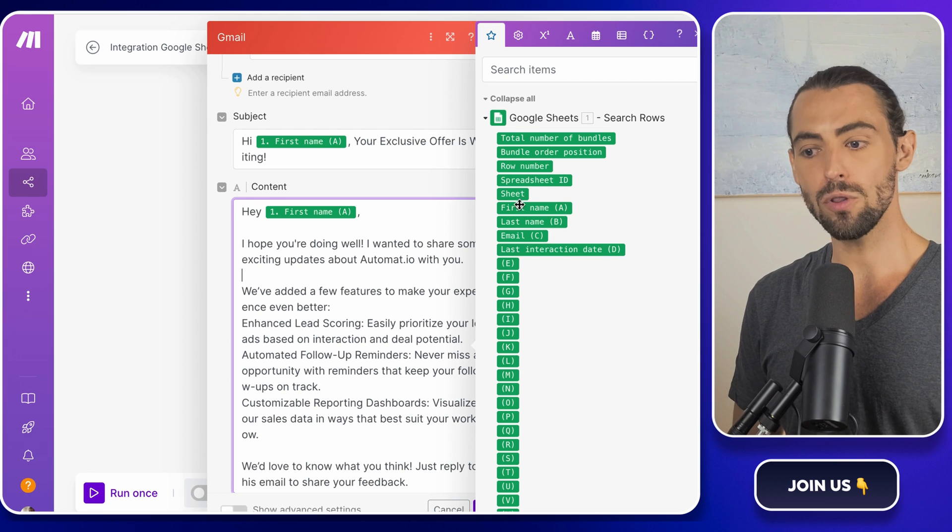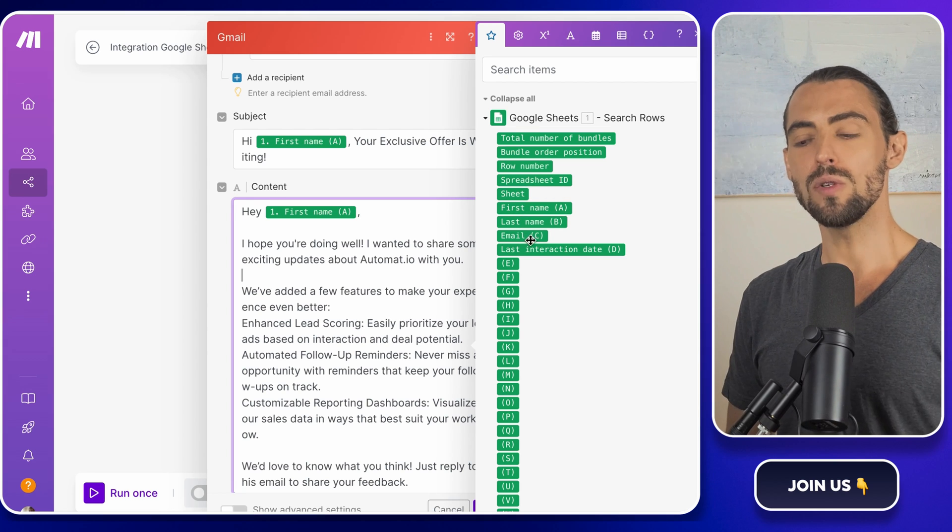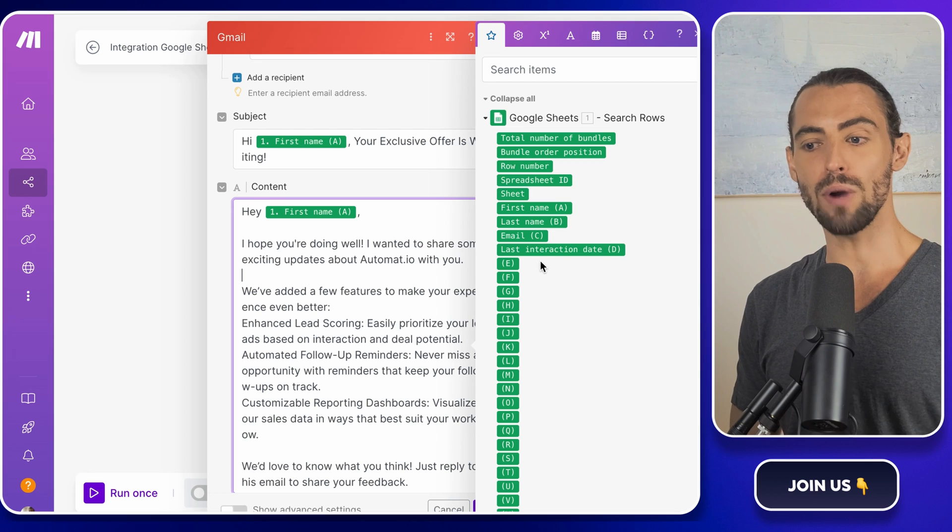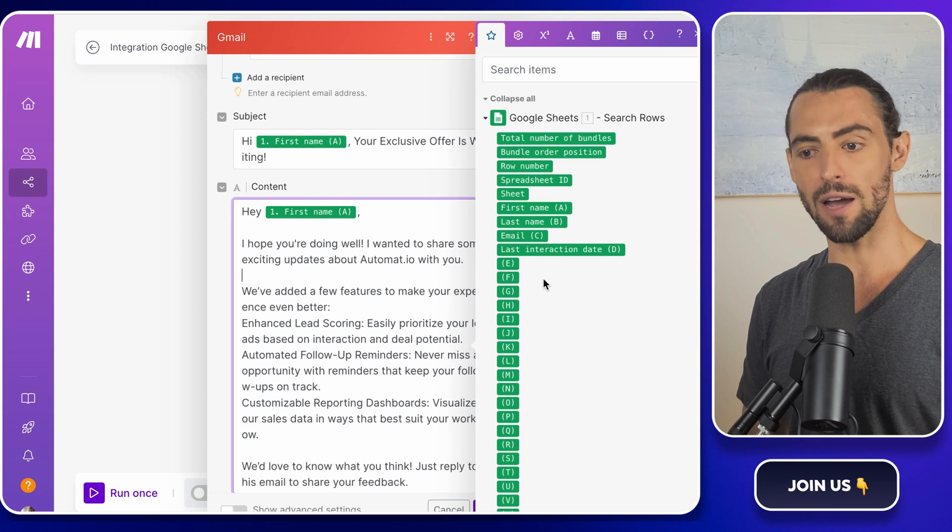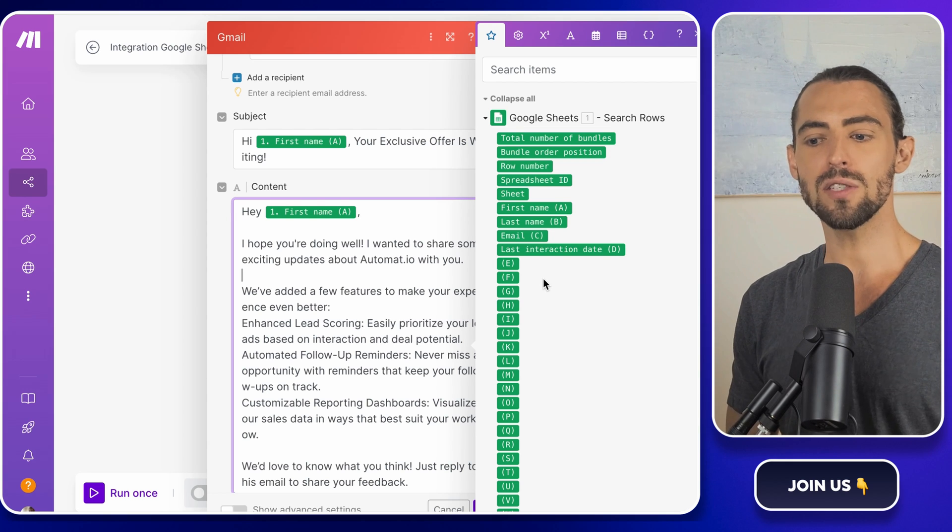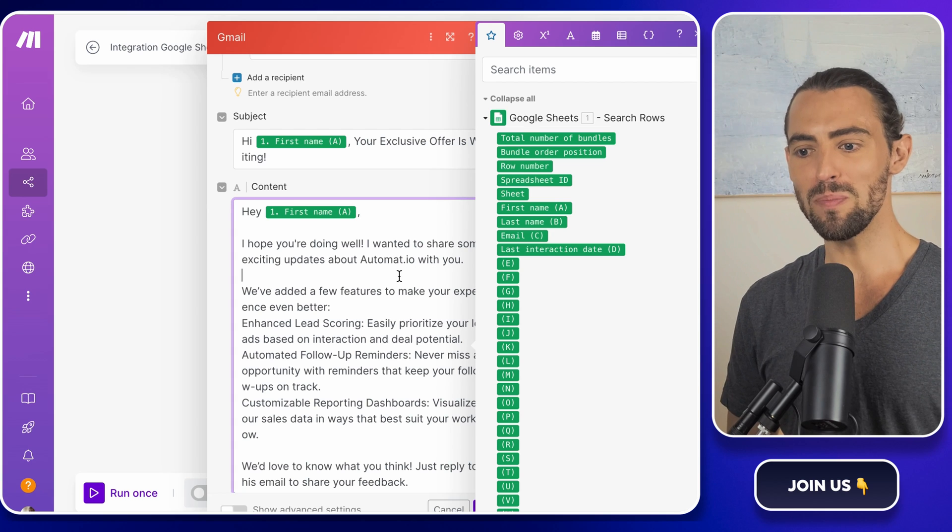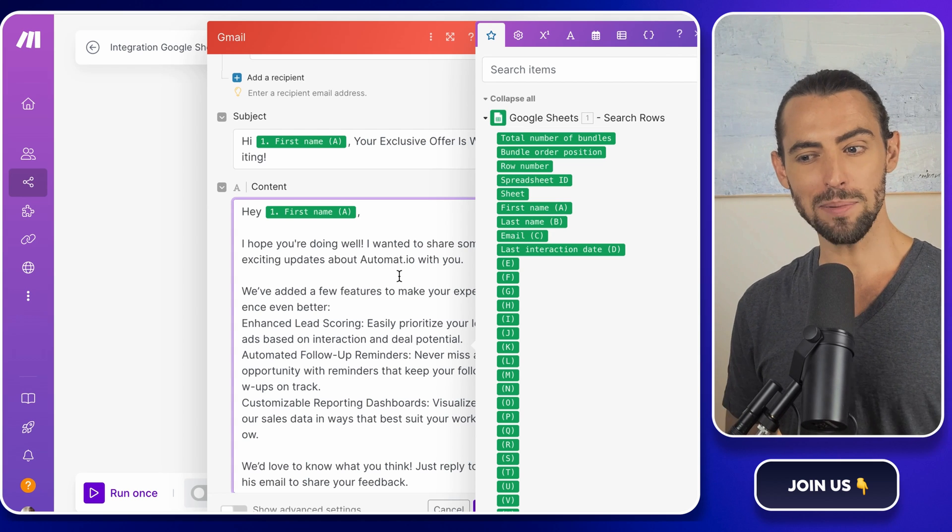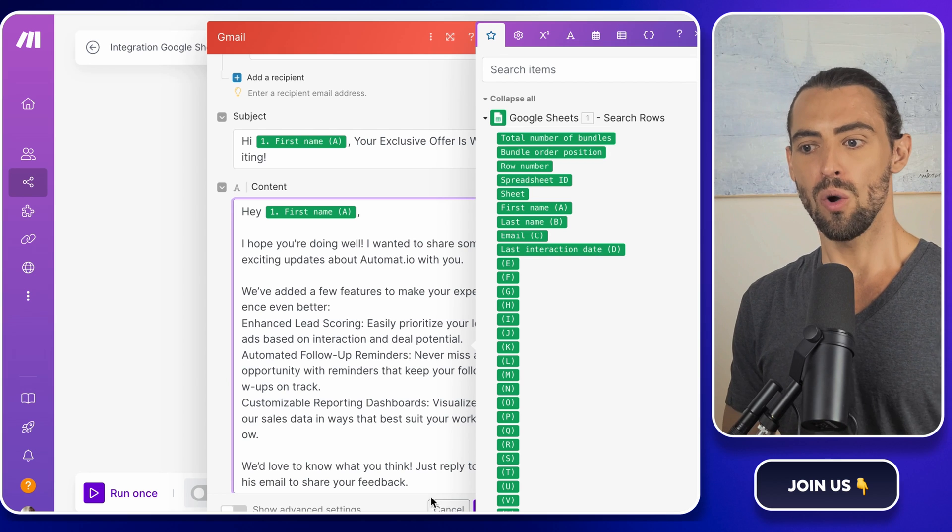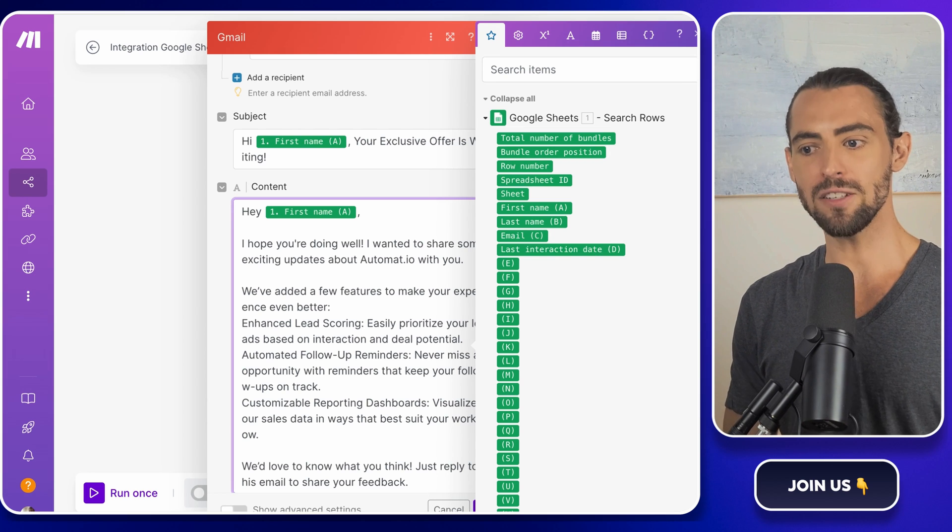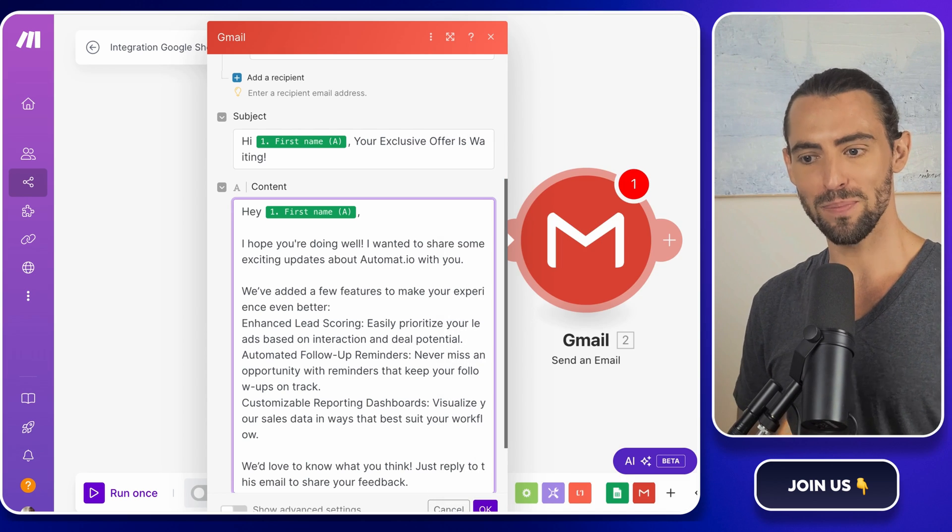Now, to make sure those buckets get filled correctly, you need to replace each placeholder with the right data from the column you got from this Google Sheet. This is where the magic happens. When you link make.com to your Google Sheet, it grabs the data from each row, one for each recipient, and matches it to the placeholders in your email.